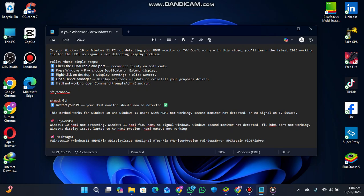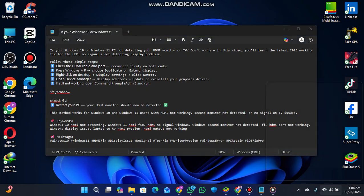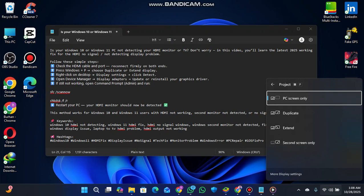The second step: press Windows plus P and choose duplicate or extend display. When I press Windows plus P, it opens like this. You can see extend and duplicate options. Choose one and check if it's working.